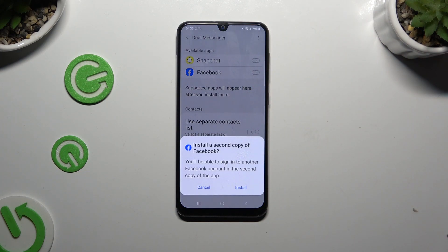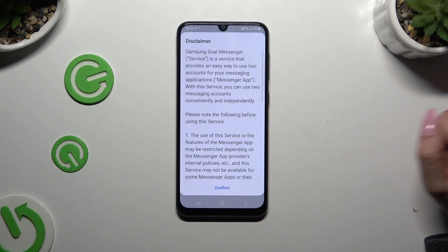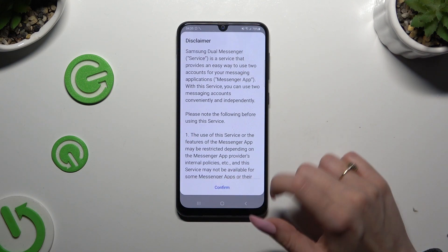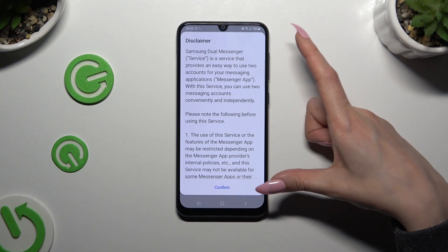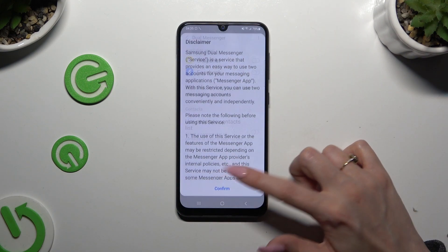Now confirm your choice in the pop-up. Tap confirm in the disclaimer window.